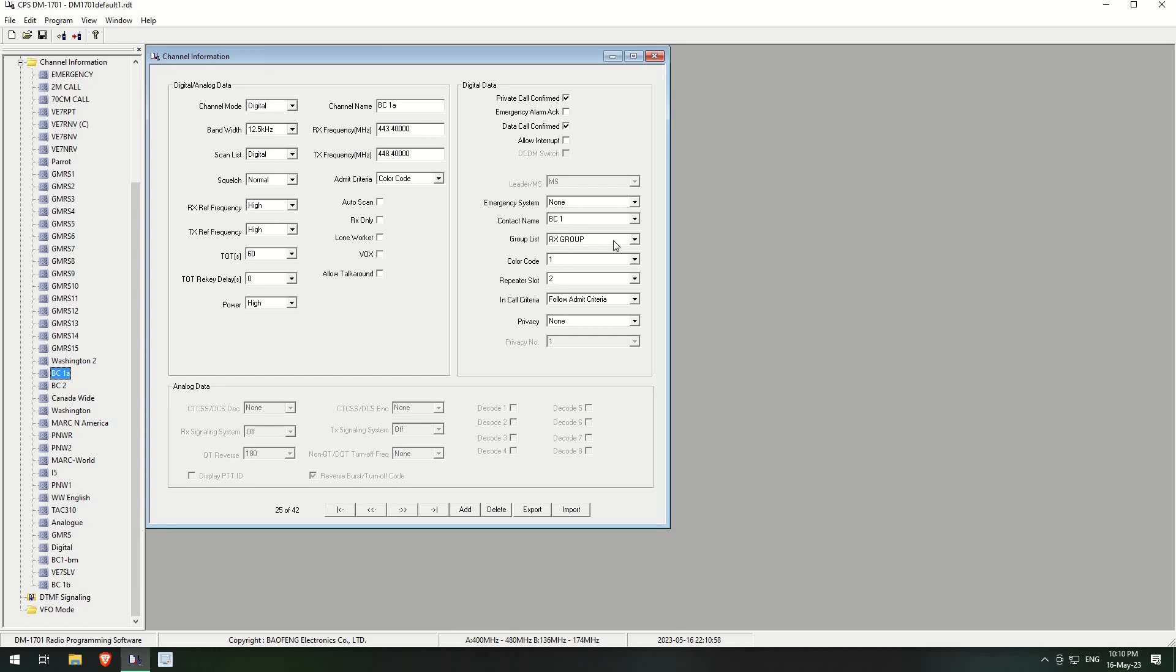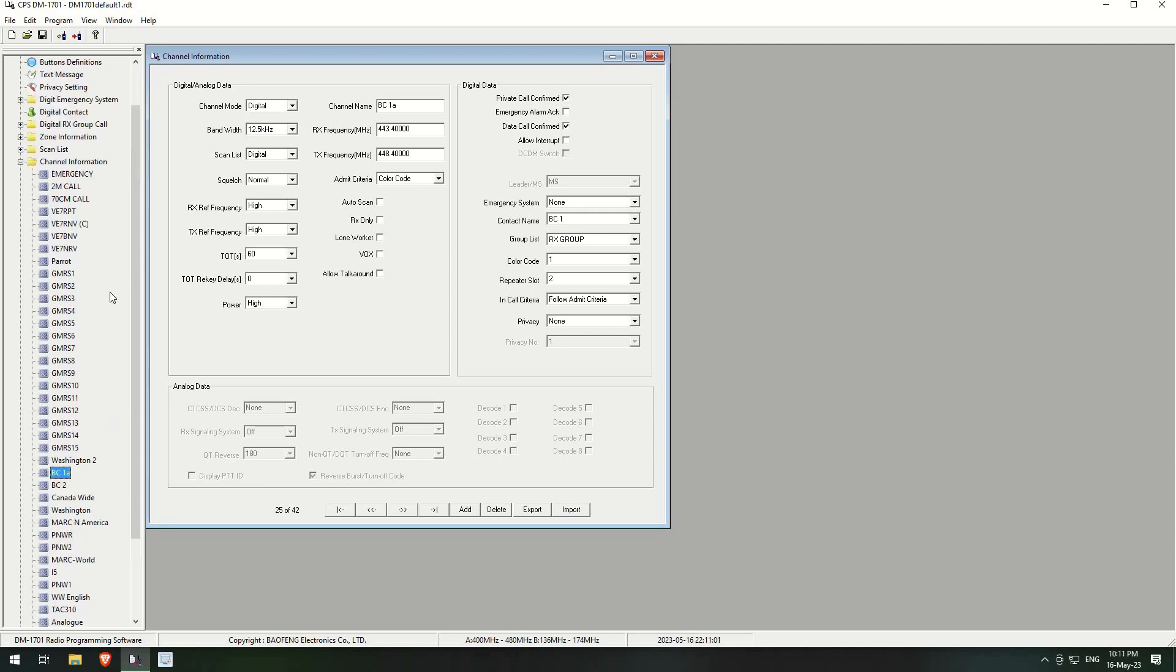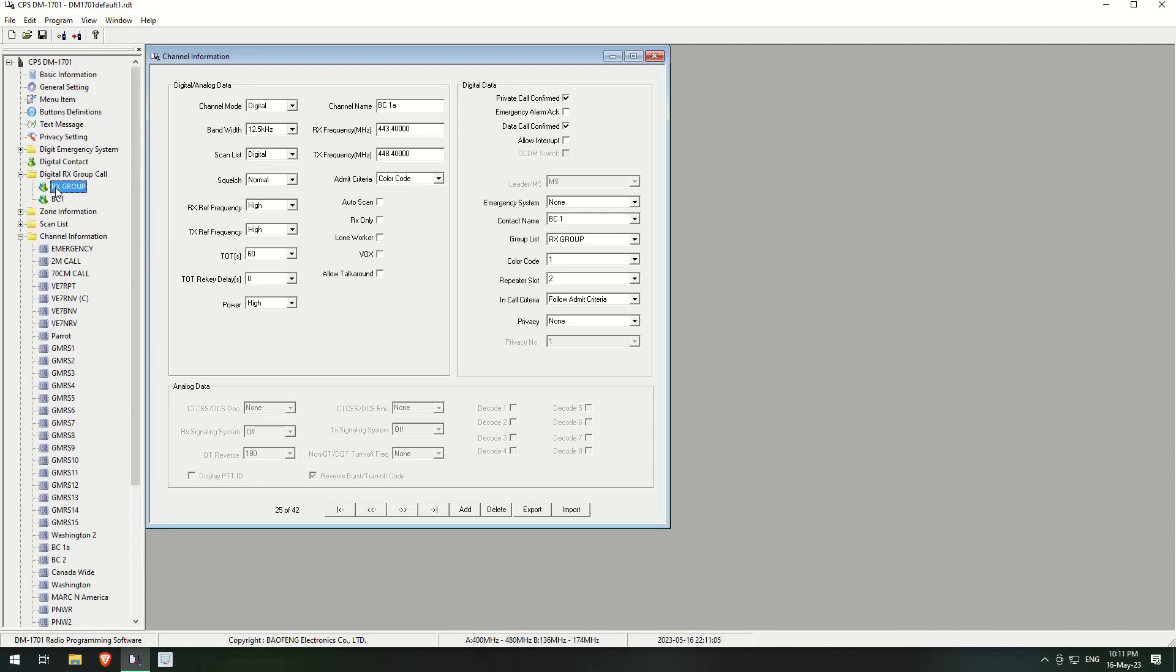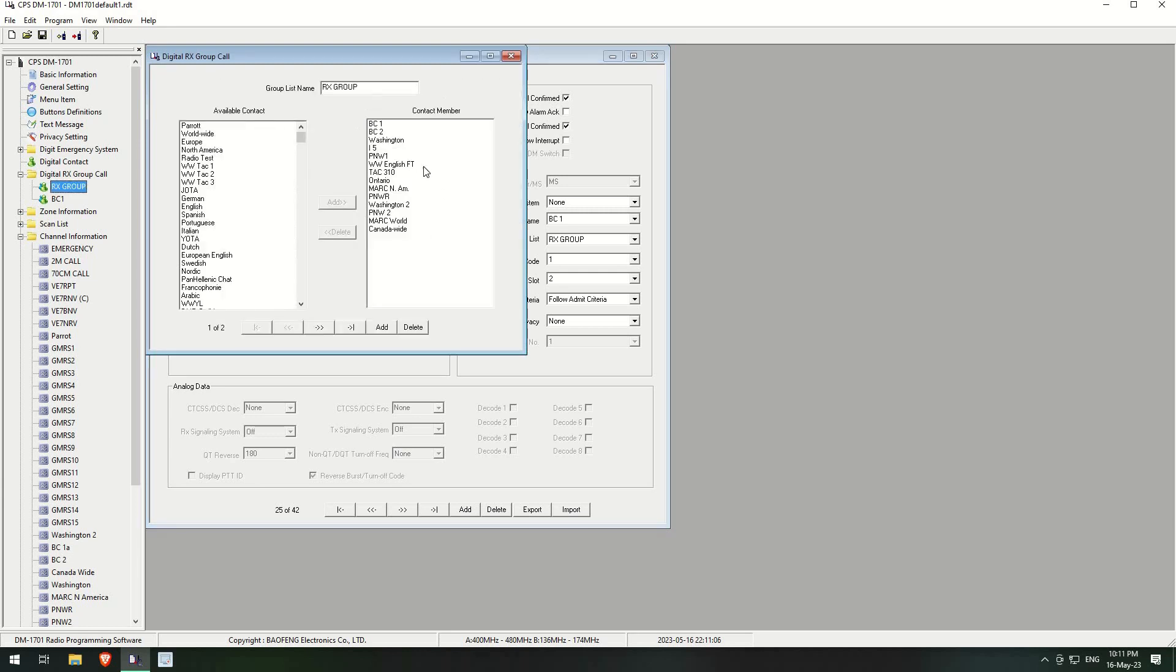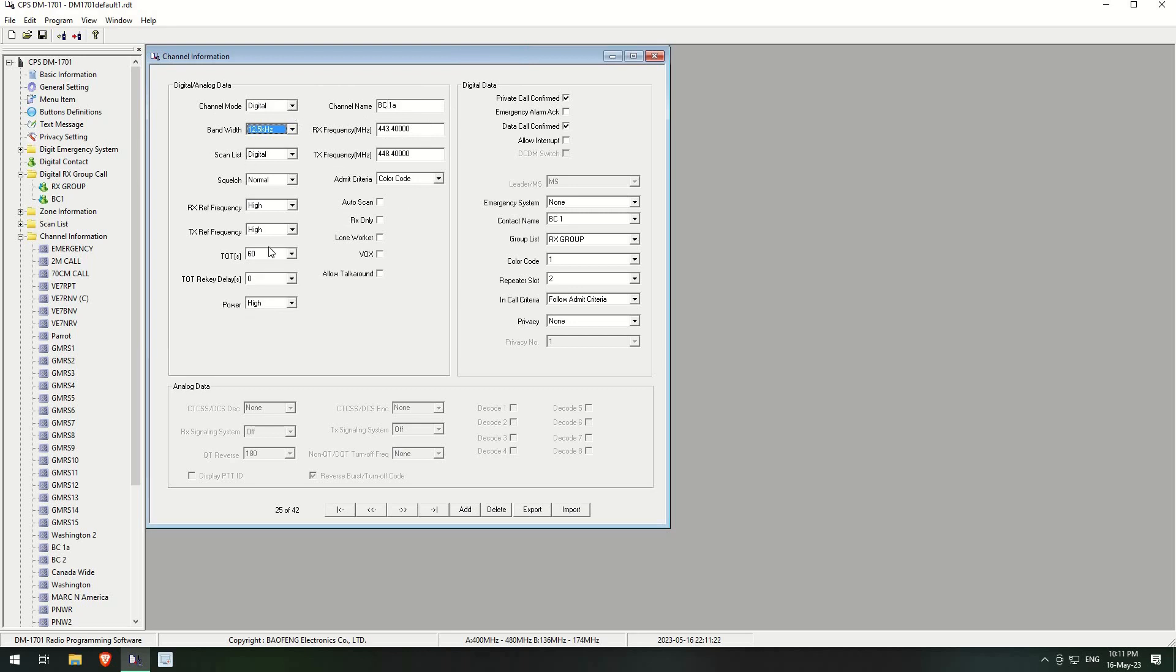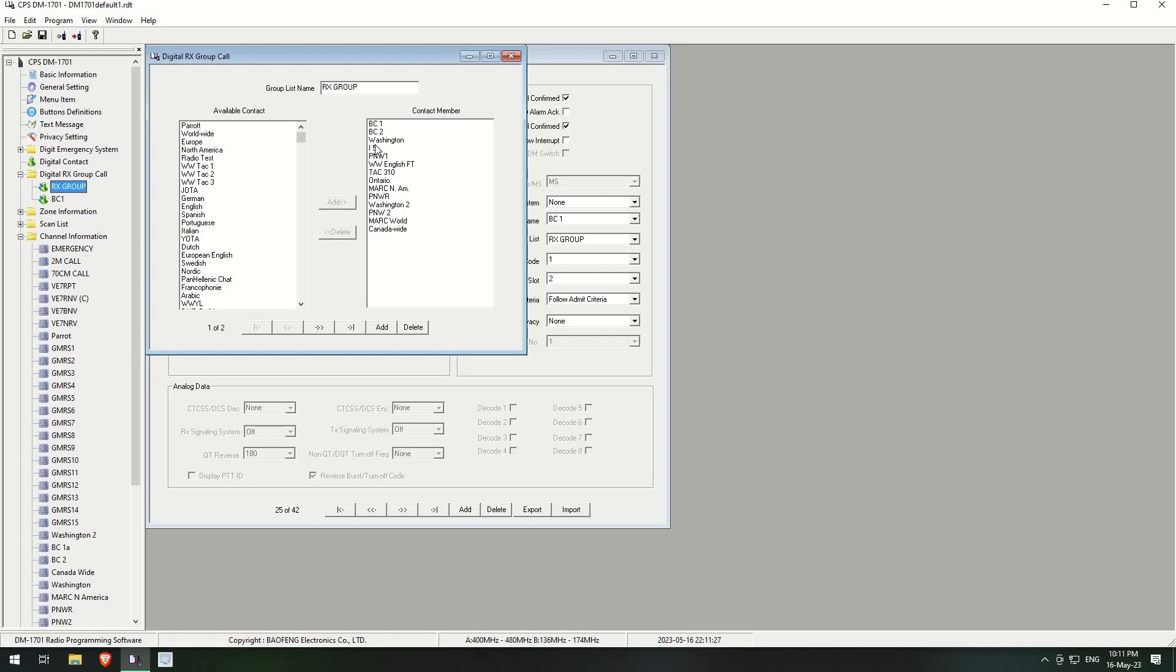The RX group is a receiving group, so it will receive all these different digital channels on this channel on the radio. So it will receive all of these under the BC1A. Right, so if I'm talking away on, if we talk away on BC1, so I'm transmitting...